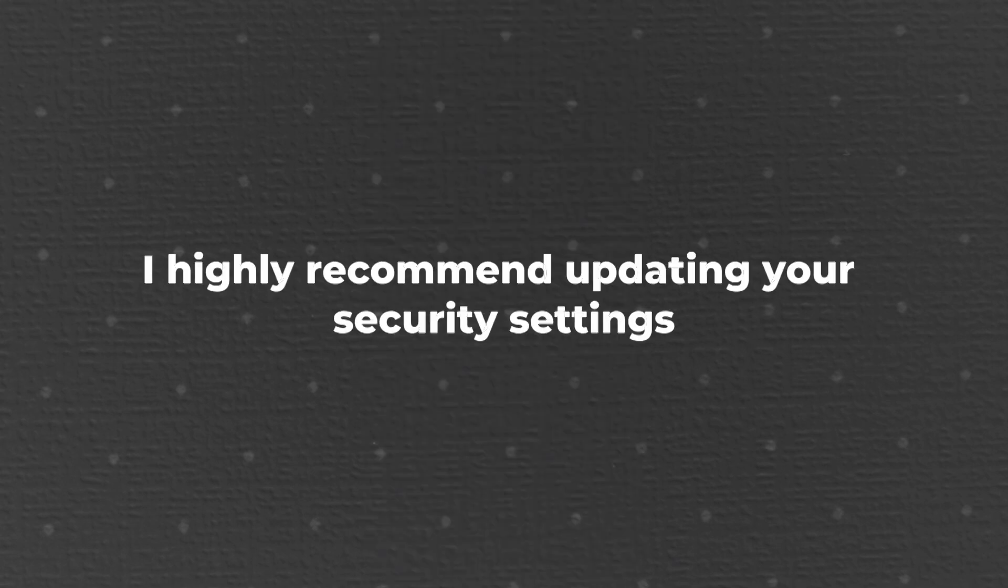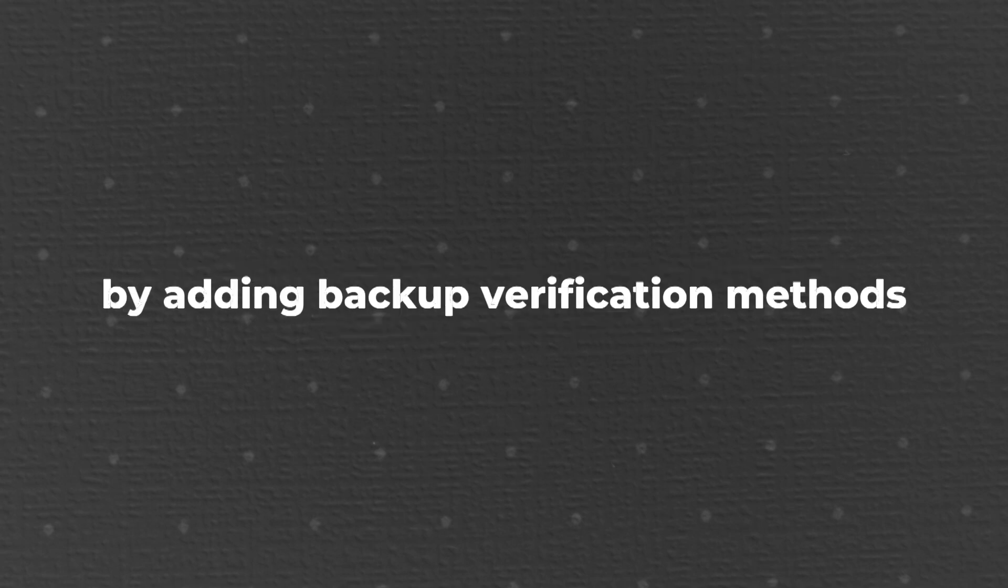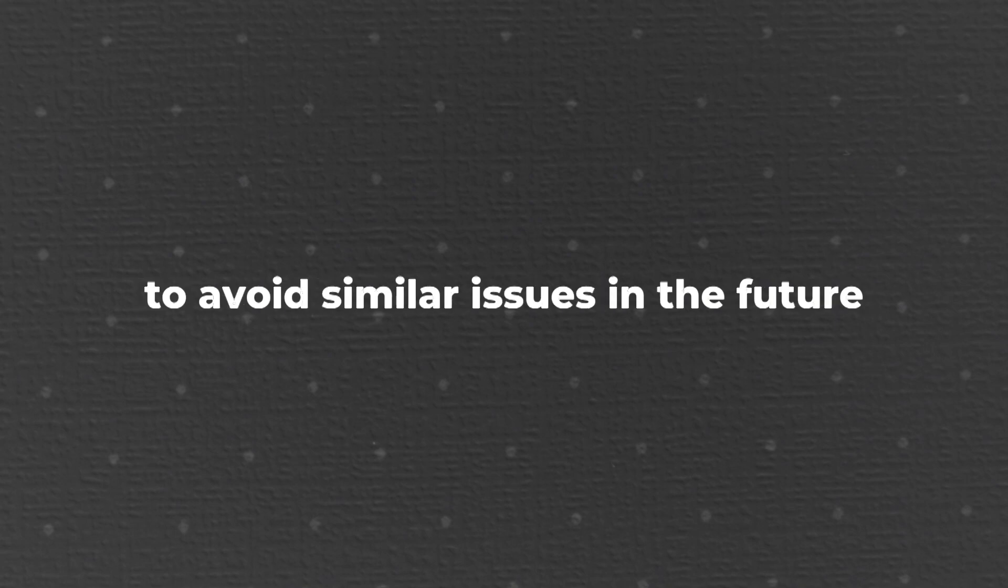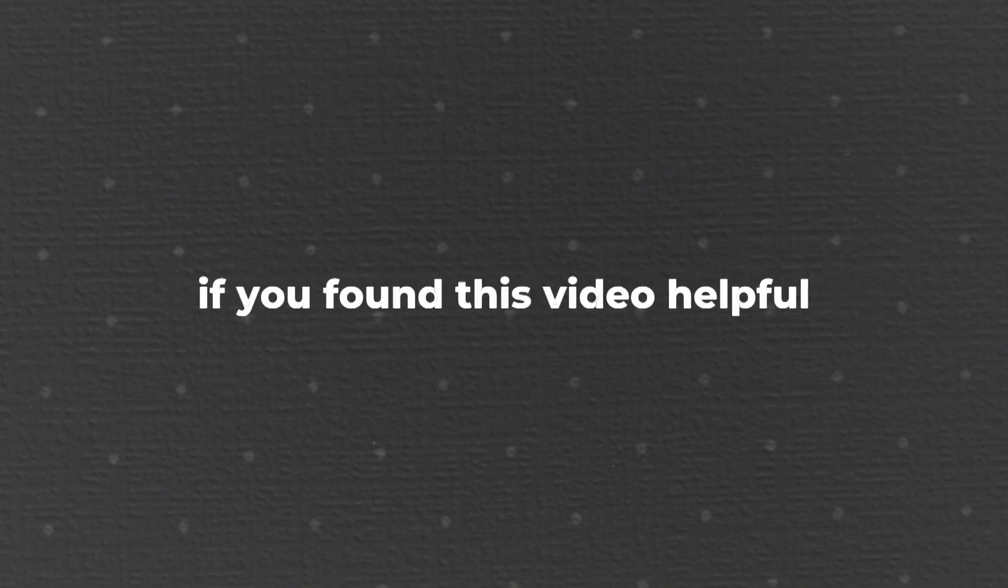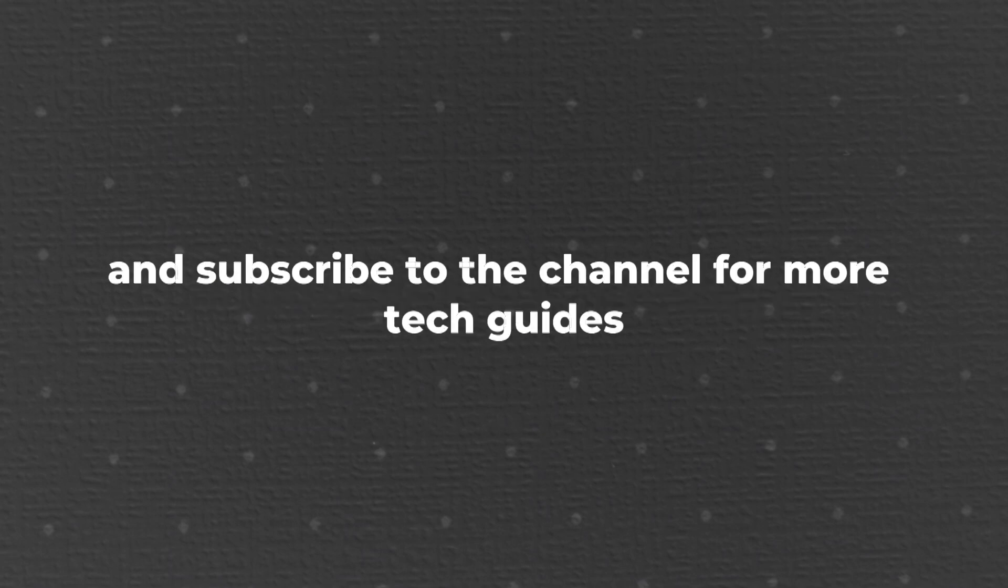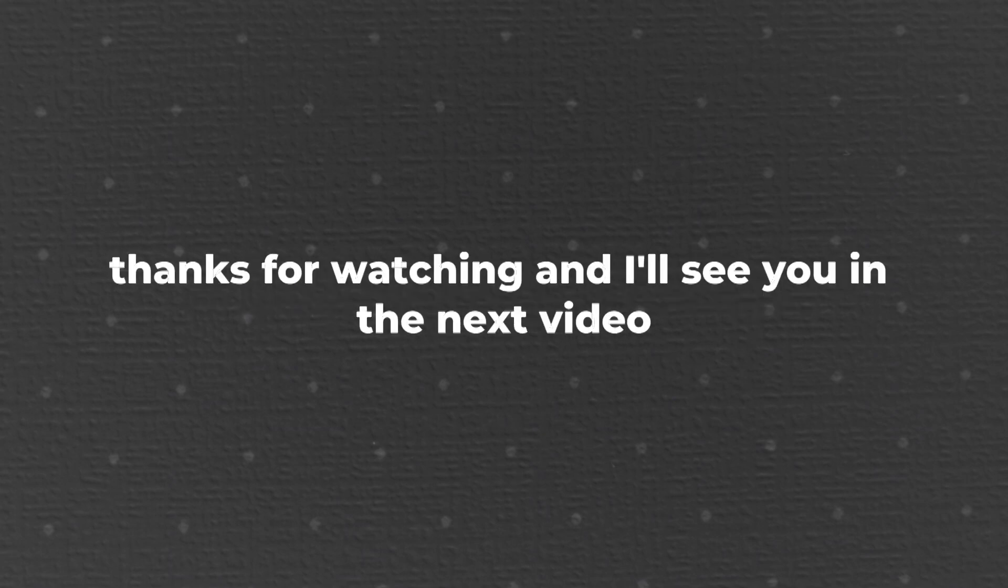Going forward, I highly recommend updating your security settings by adding backup verification methods like another email or phone number to avoid similar issues in the future. That's it for today's tutorial. If you found this video helpful, please give it a thumbs up and subscribe to the channel for more tech guides. Thanks for watching, and I'll see you in the next video.